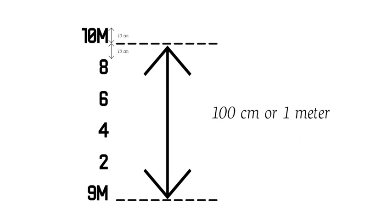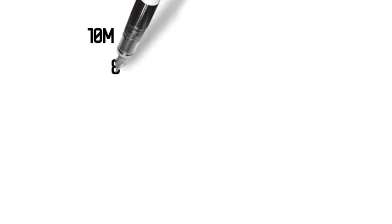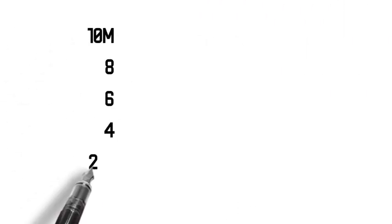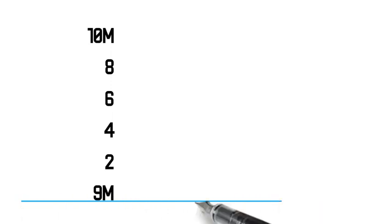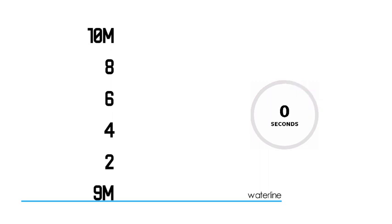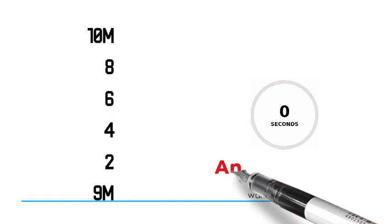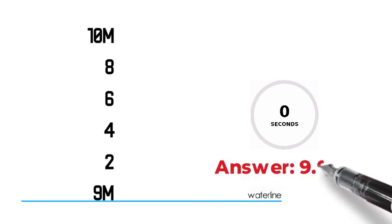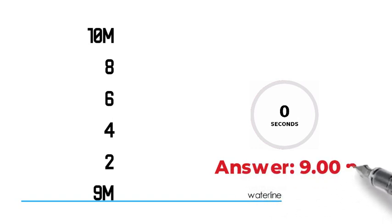Now that we know the measurement of each symbol in the draft, let us have a practice in draft reading. Let's say that the water line is in this point. What is the draft reading? I will give you 10 seconds to think of the answer. The answer is 9.00 meters. If your answer is correct, good job. If not, you can try again in the next example.